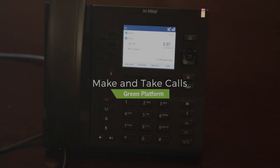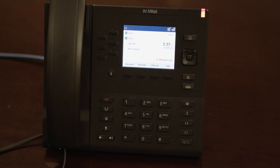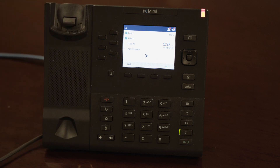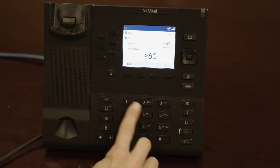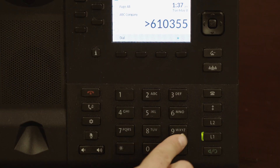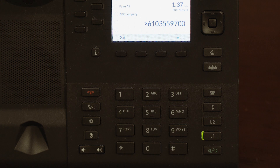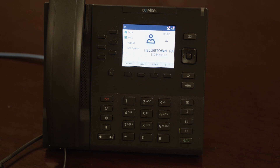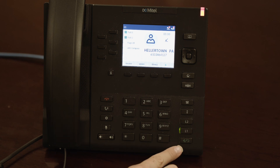To make a call, press the speaker or headset, or lift the handset off hook, then dial an extension or a phone number. While dialing a phone number, there is no need to dial 1 even before a long distance number. When getting a phone call, your phone will ring and the incoming caller ID will be displayed on your phone. To answer, press the speaker or headset button or lift the handset off hook.